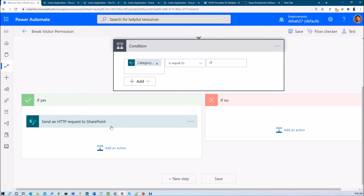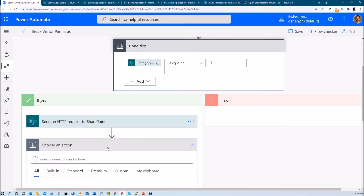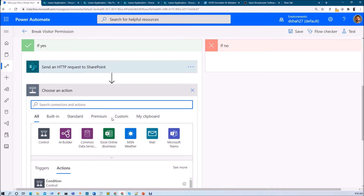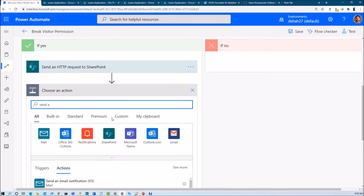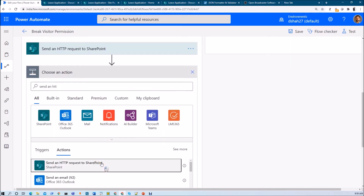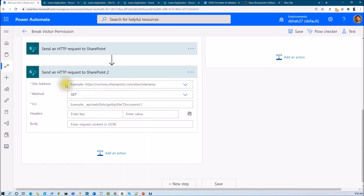We need to call one SharePoint REST API. Click add an action and search for send an HTTP request to SharePoint. When you add that action, it will present an interface where you need to provide the site address, method, URI, headers, and body.